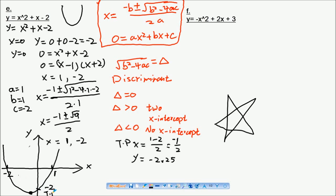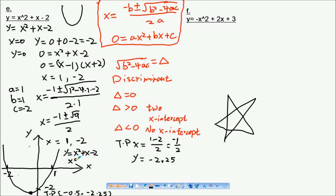Now label the graph: y equals x squared plus x minus two, and x belongs to the real numbers. That's how we draw the graph — that's the final answer.